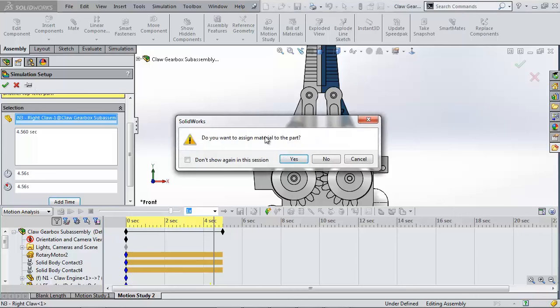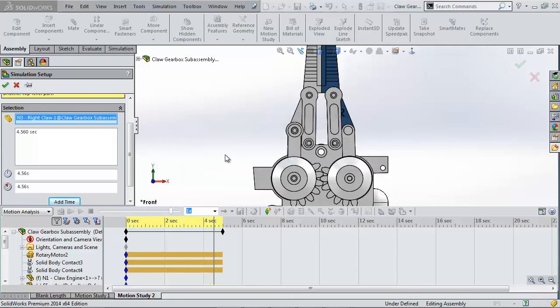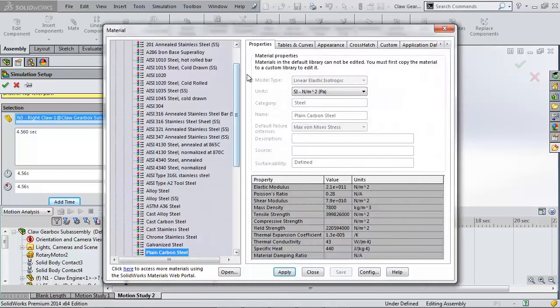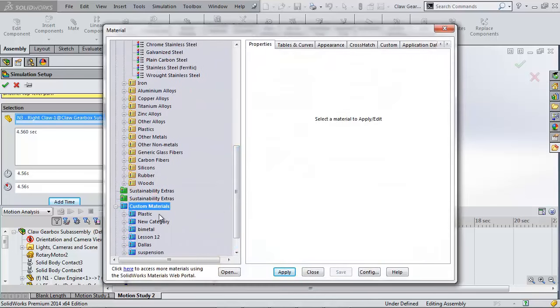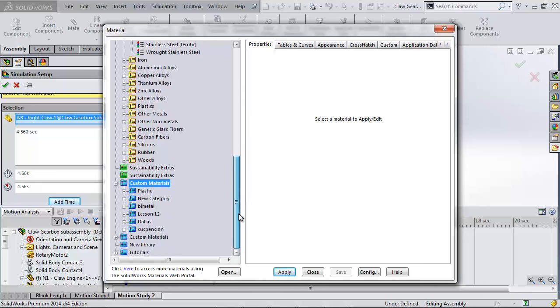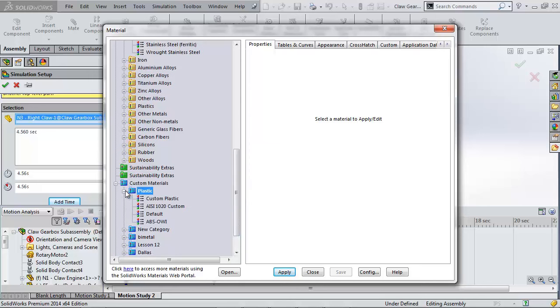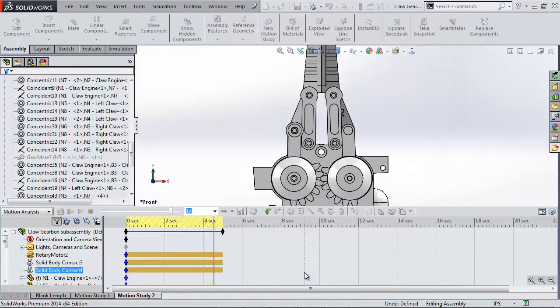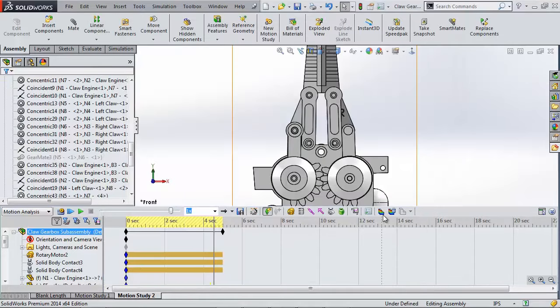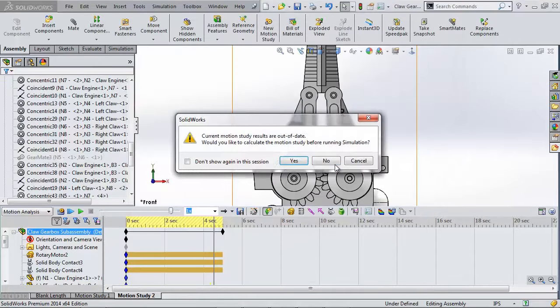Simulation prompts me to include a material so I'll click yes and apply ABS plastic. The standard ABS does not include yield strength so I've created a custom material to include it. After this loads the next simulation icon activates and it's going to rerun the motion study to gather the loads.